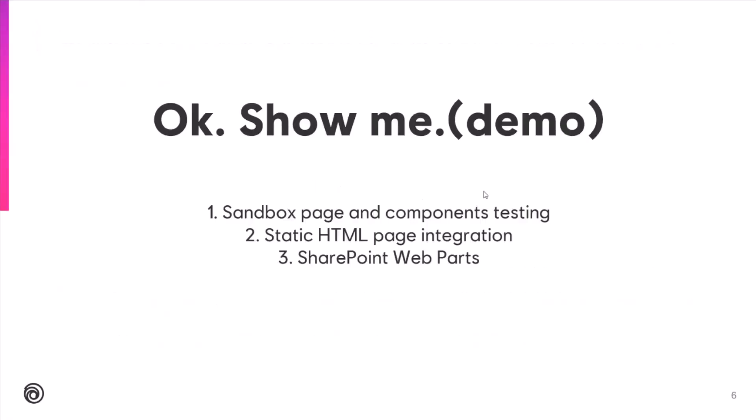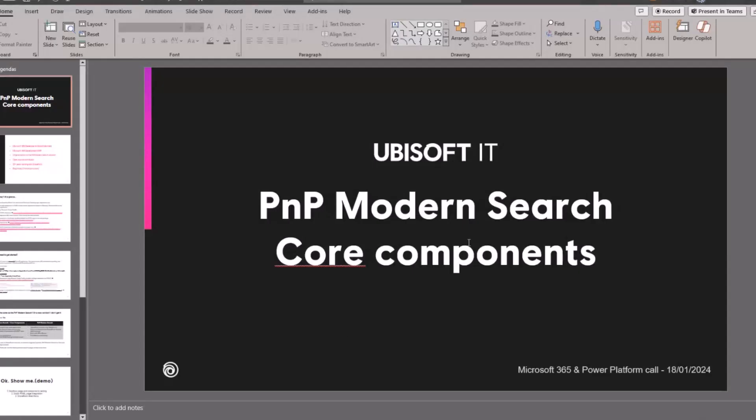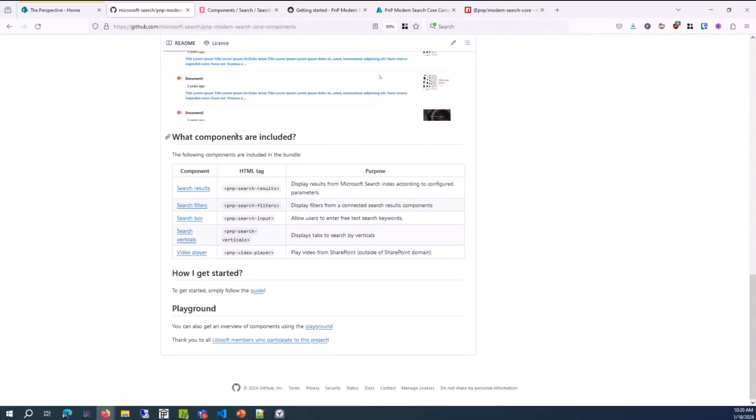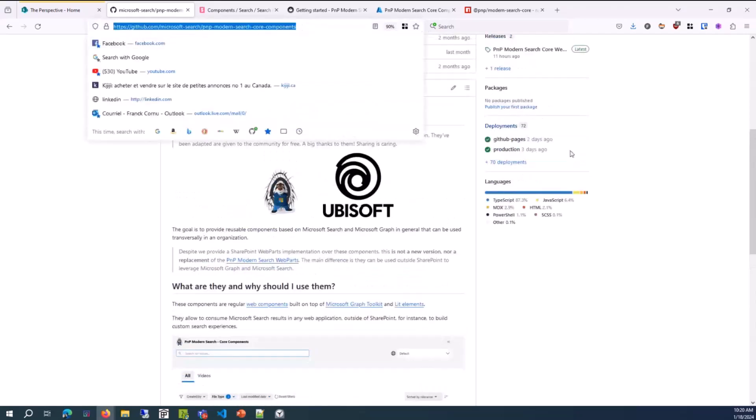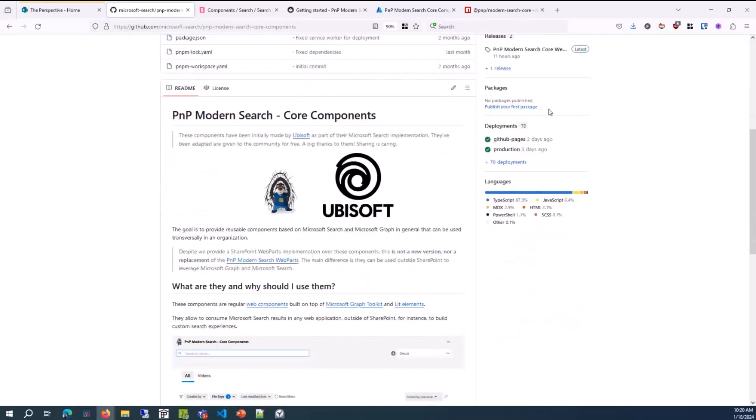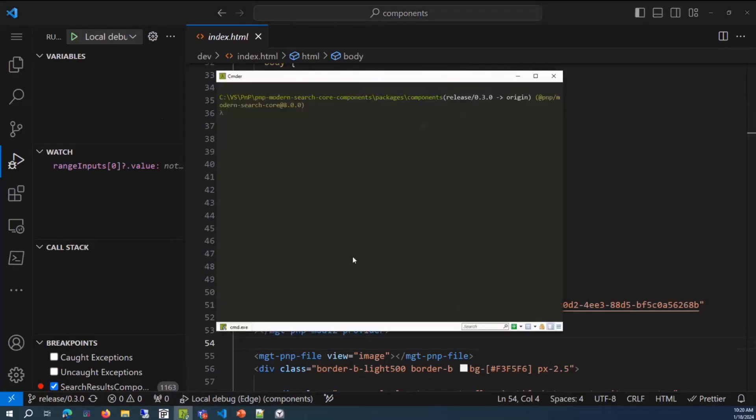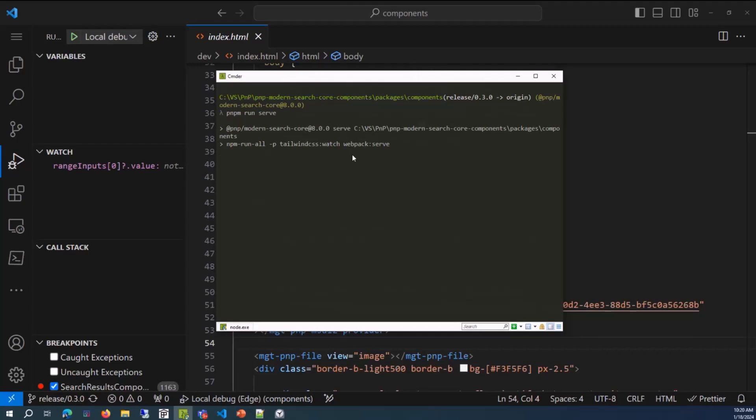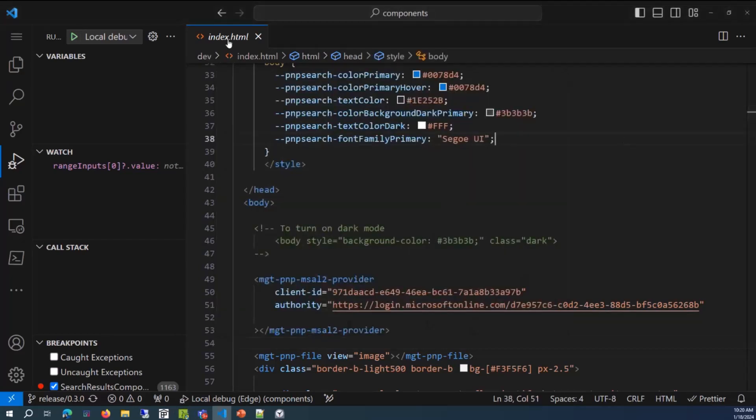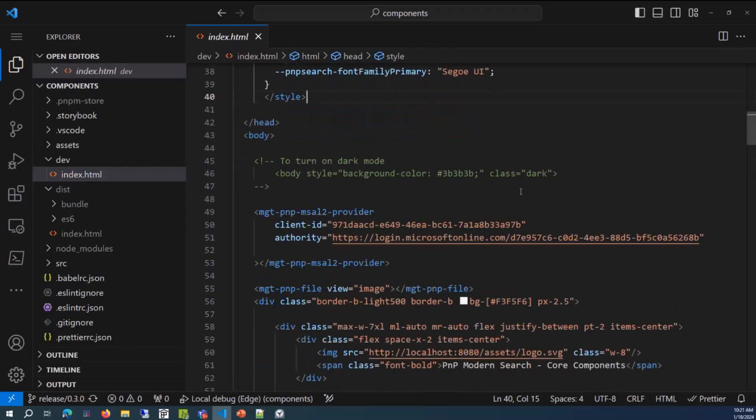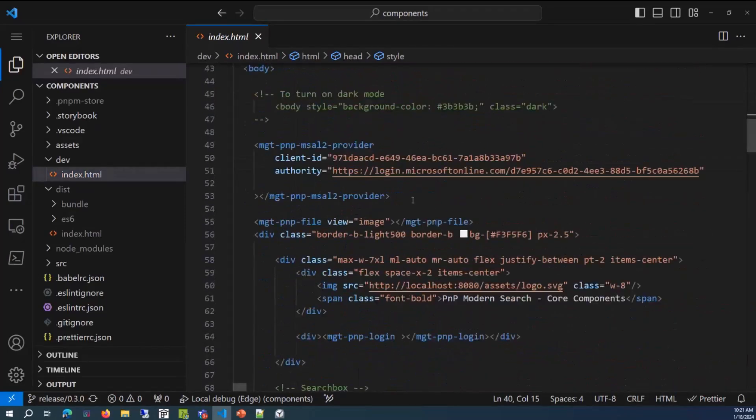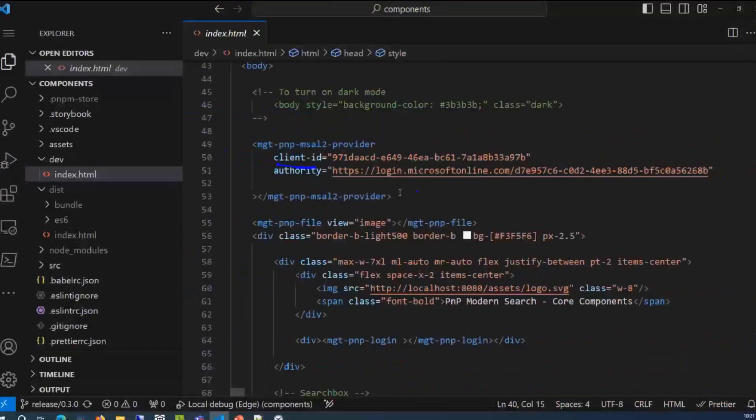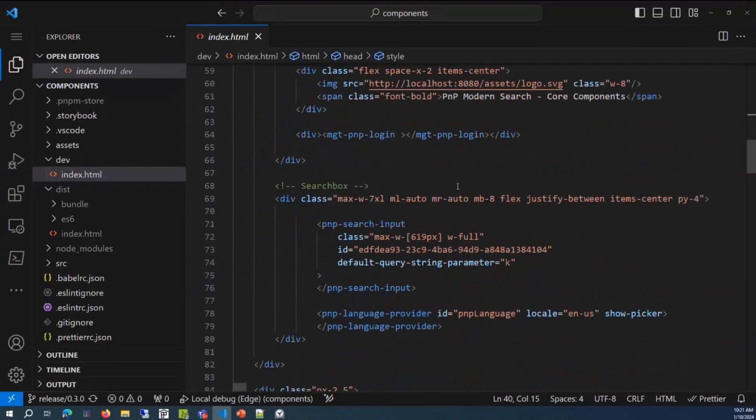Now, demo time, enough chit-chat. I will just share the first scenario, which is the sandbox page. Just a quick word about the GitHub repository. You have the GitHub repository there, PnP Modern Search component. To use the solution locally, you have to clone the repository, go on the project, install the dependencies, like npm install, and then serve the application. And it will serve the application locally, and then you will be able to test it. In the project, we provide an index HTML page, and you can use it basically to configure the components locally and see the behavior. Of course, you have to provide an application first. You have to create an application first with your client ID and your tenant. And then you can update this page automatically. It will reload the page behind it.